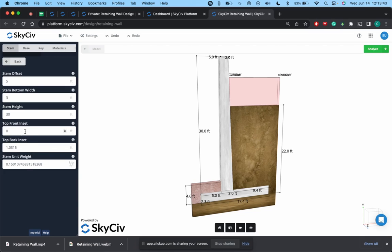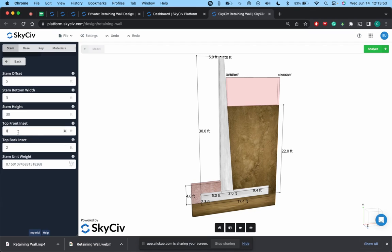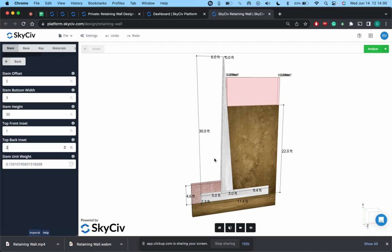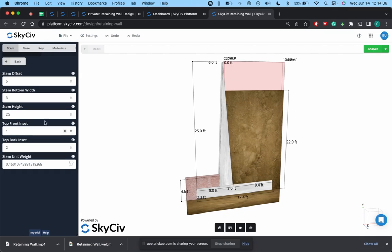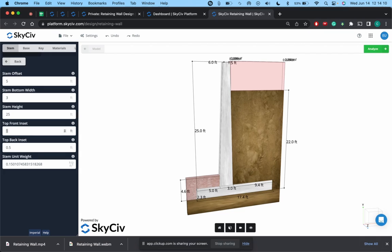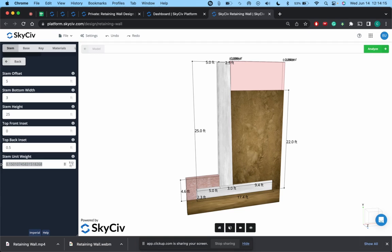And then you can update the top front inset, back inset. Oftentimes you should not really modify these, but I'll just show you what they do. So that's the inset there, we're doing the top front inset, that would be coming from there. So let's actually drop this down to 25.